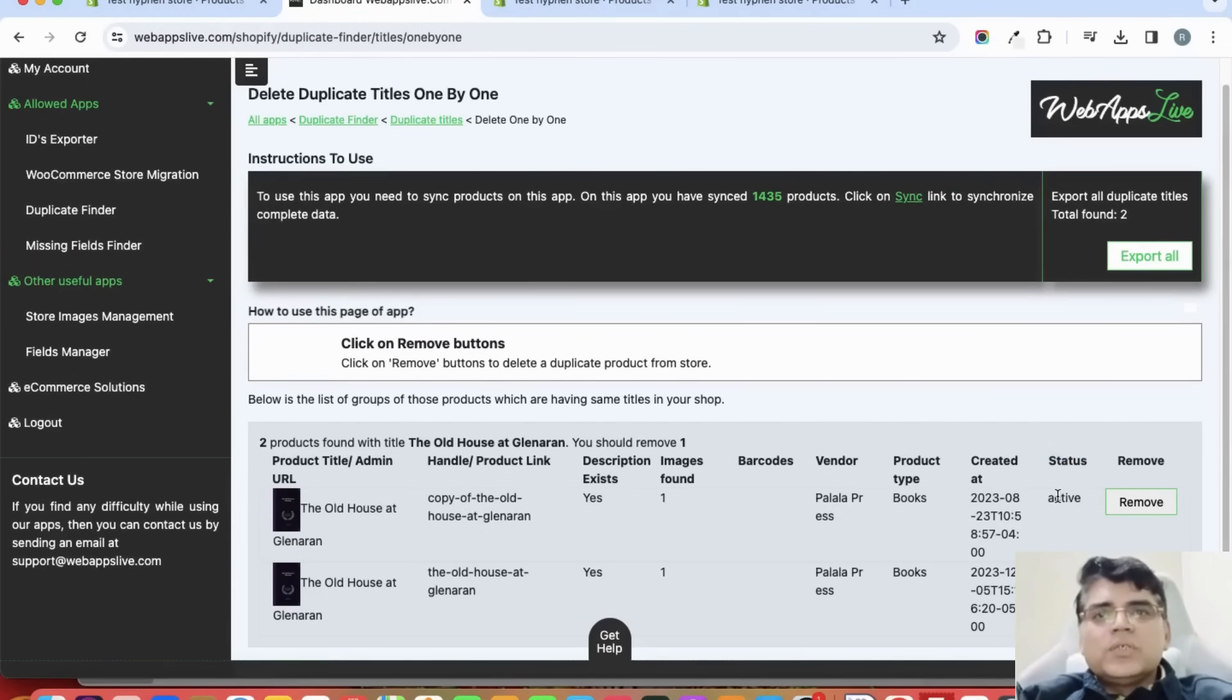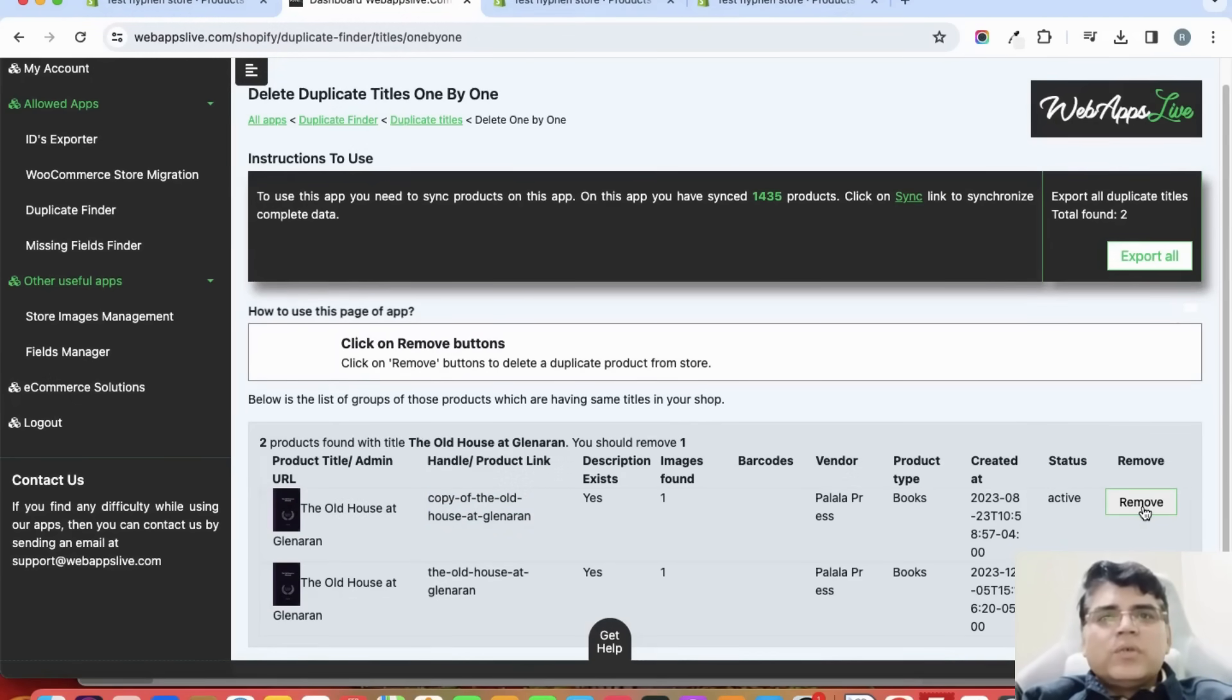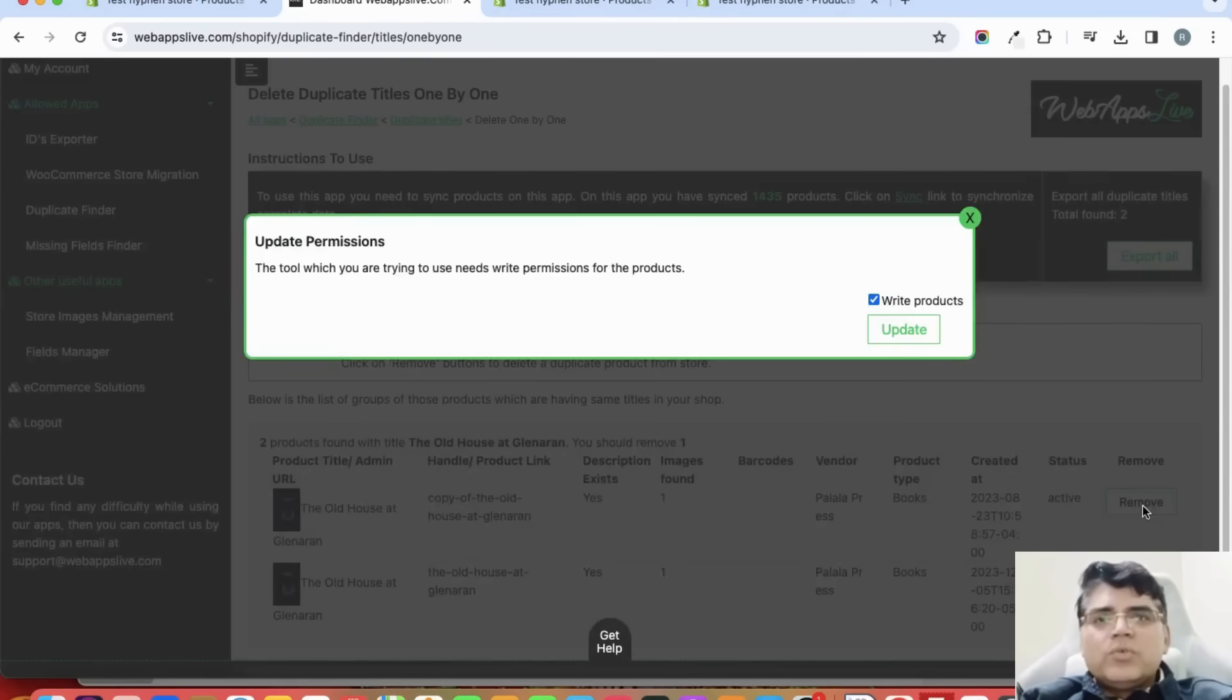We can also see the status of these products from here so that we can decide which product we should delete or which not. If I'm clicking on the remove button, then it is asking me to update some permissions.